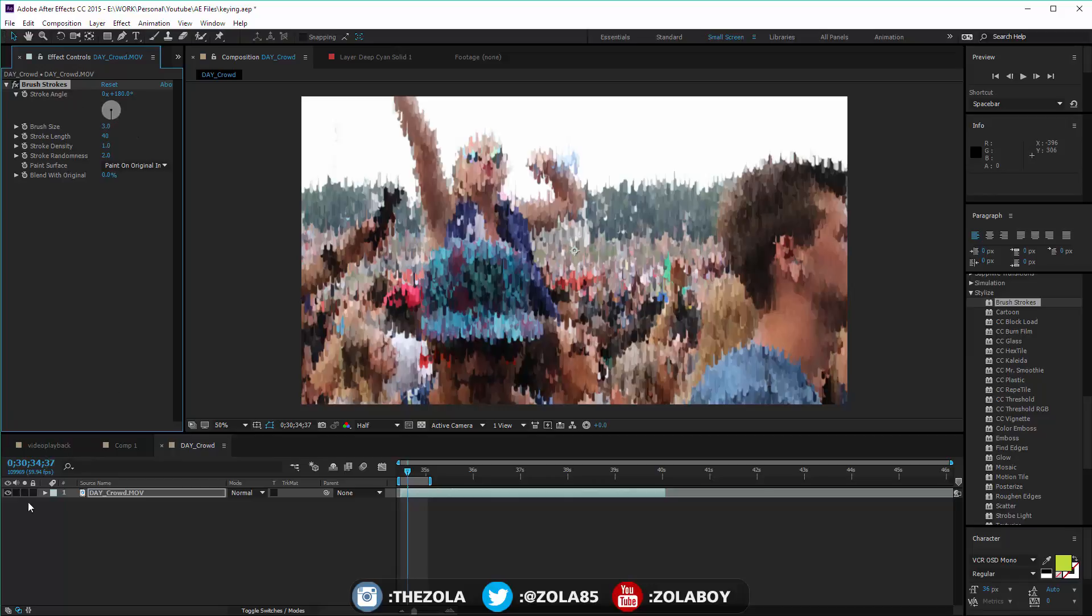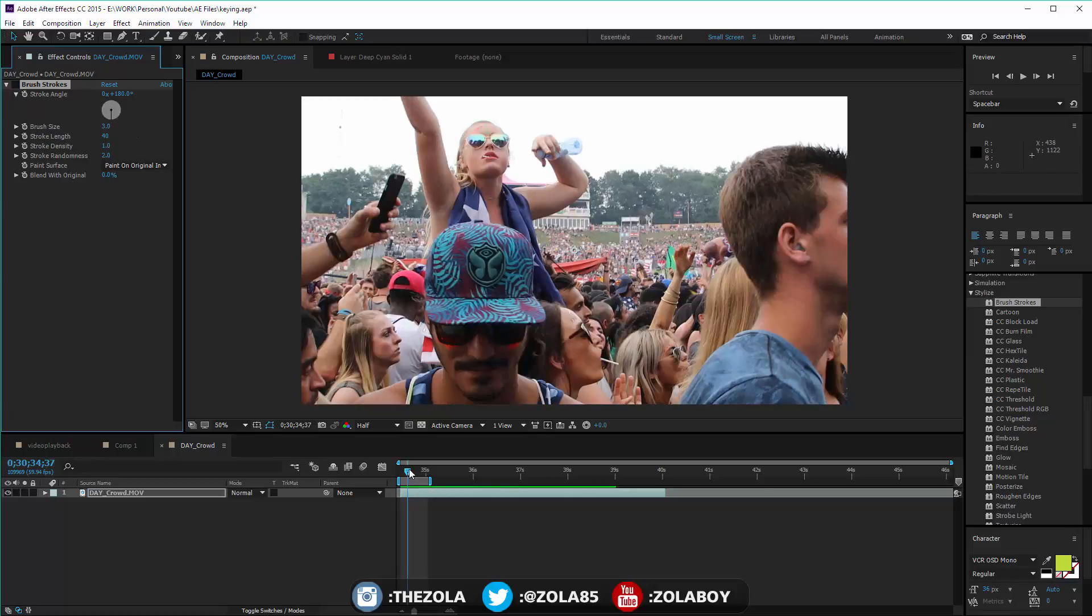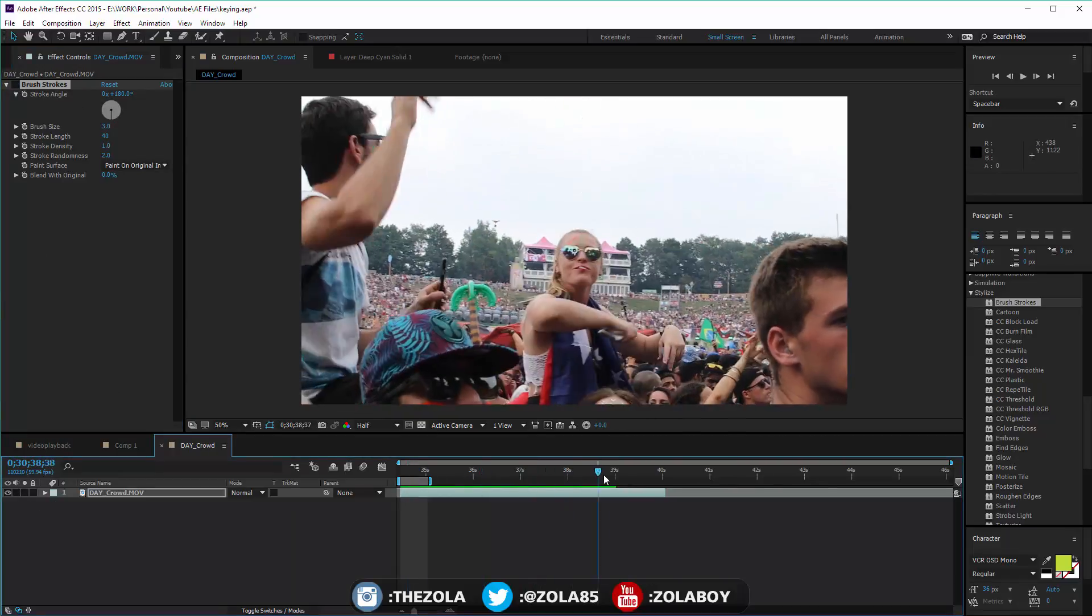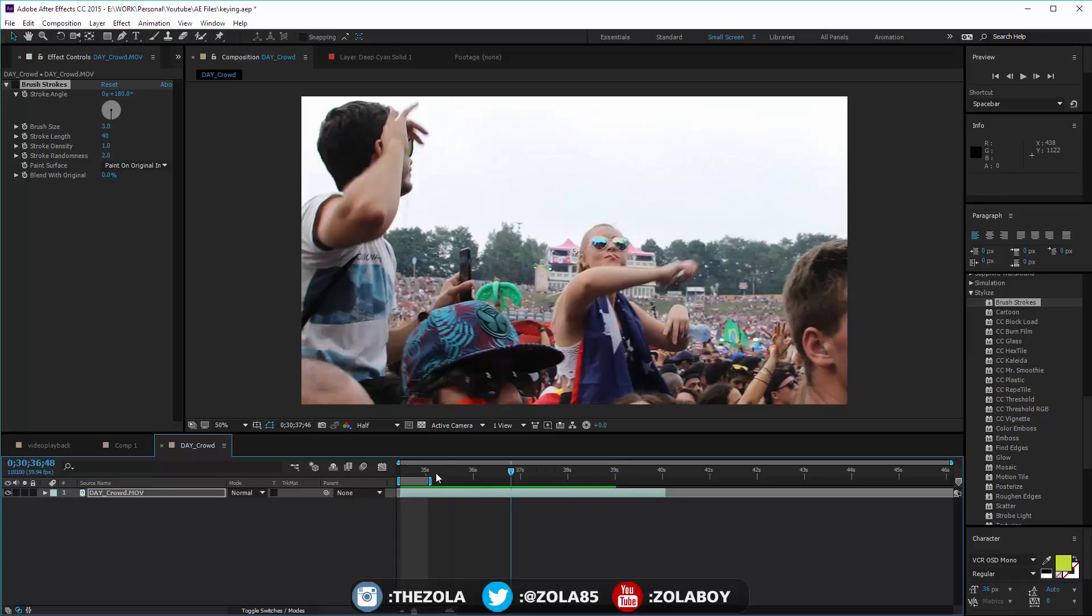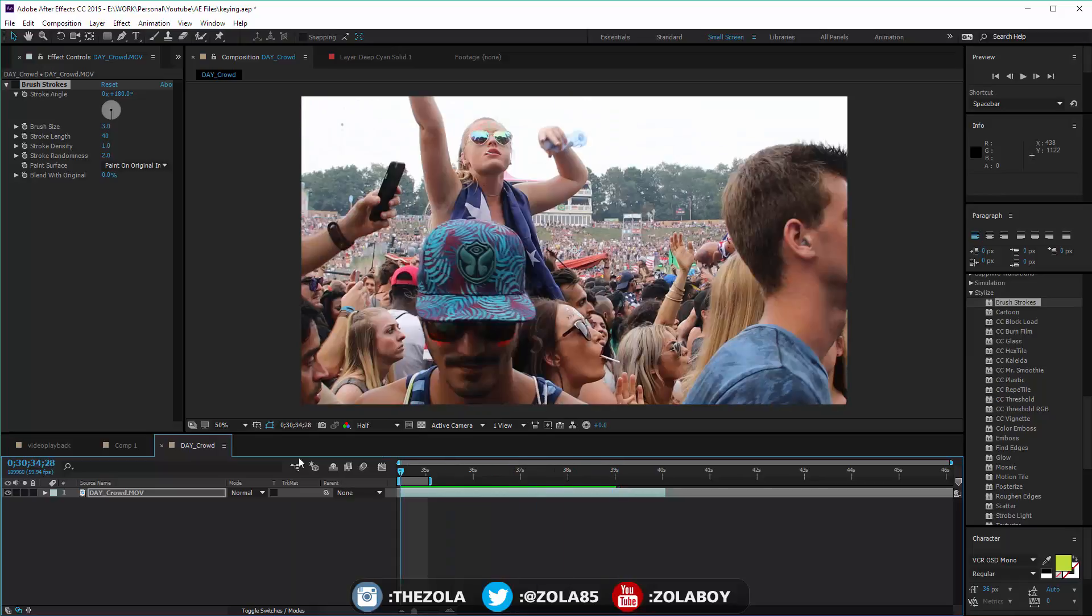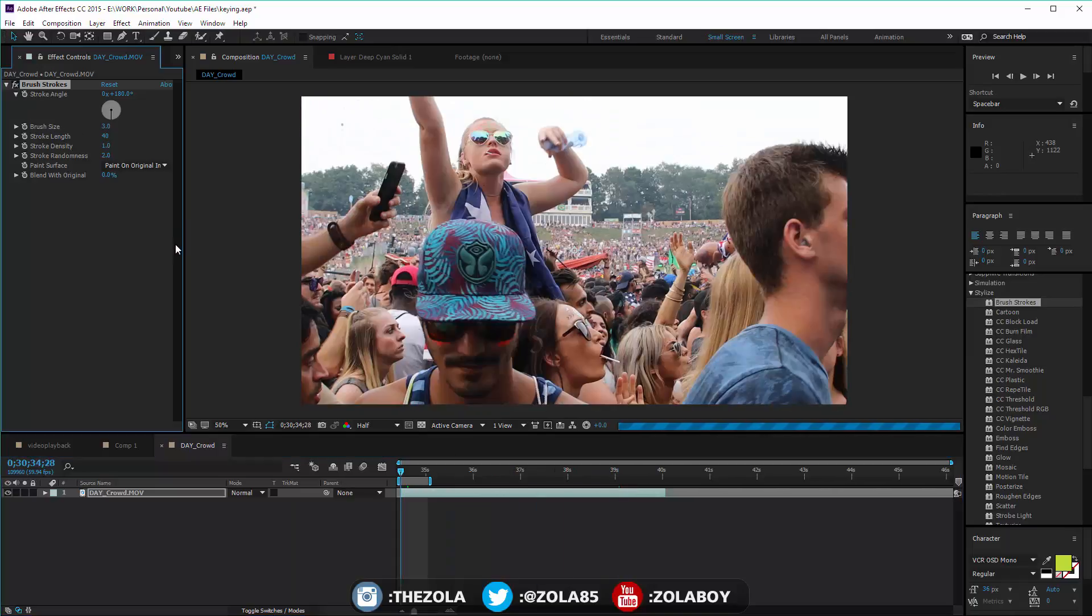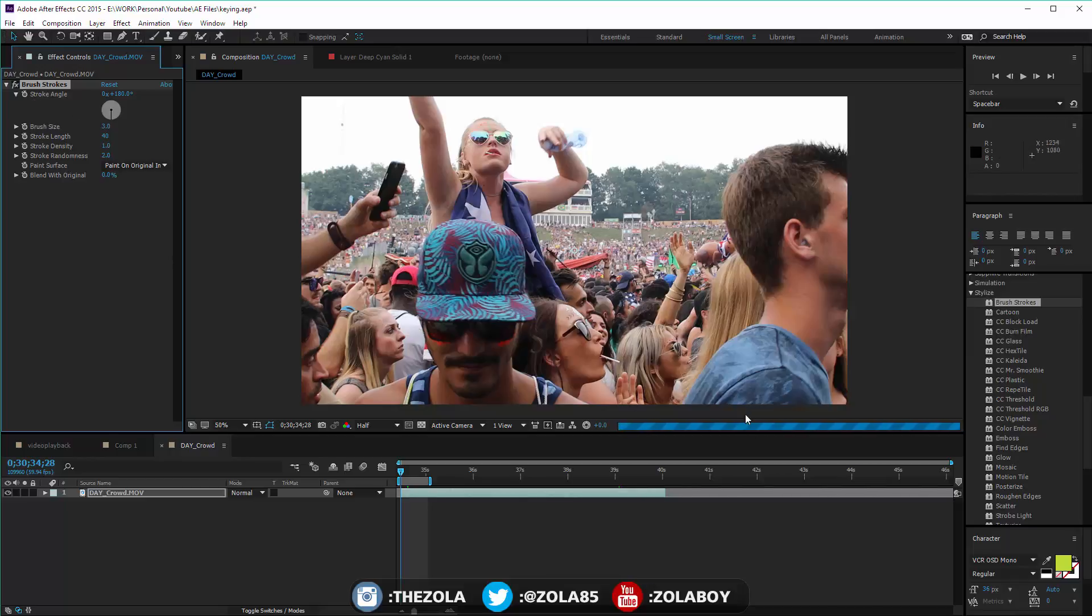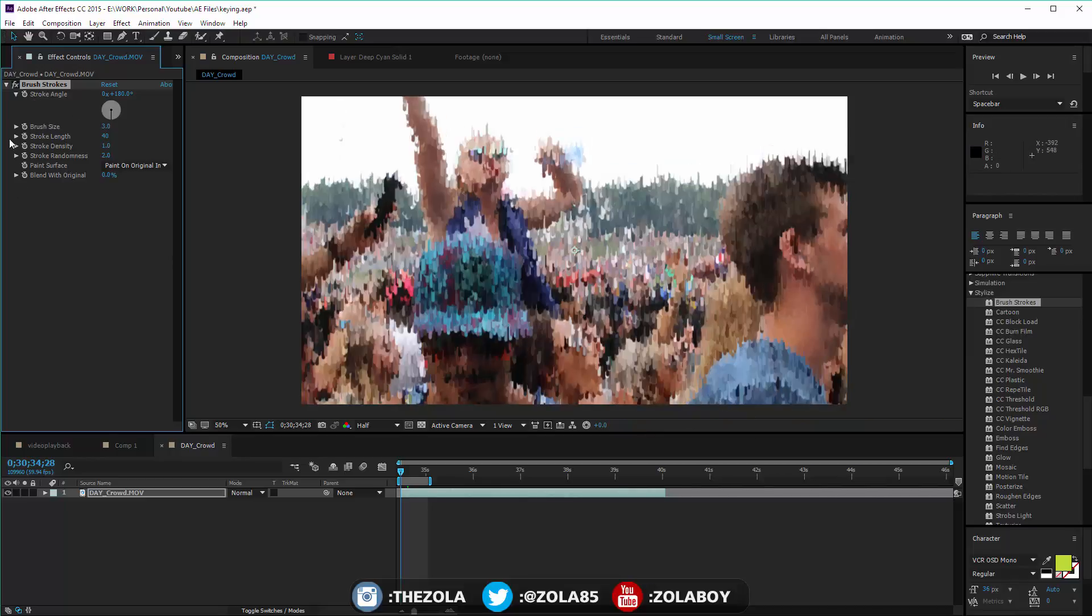The first one we're going to have a look at is Brushstrokes. I have some footage here shot at Tomorrowland, just some people in crowds messing around. If we turn on this, you can see how slow an effect this is.